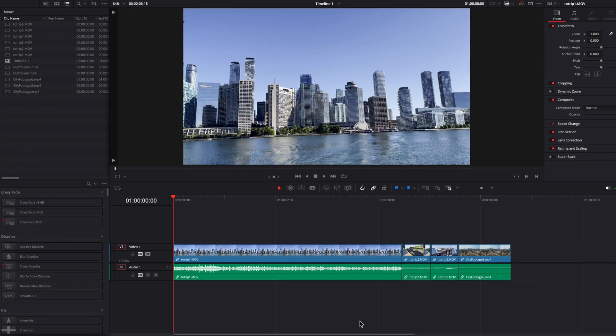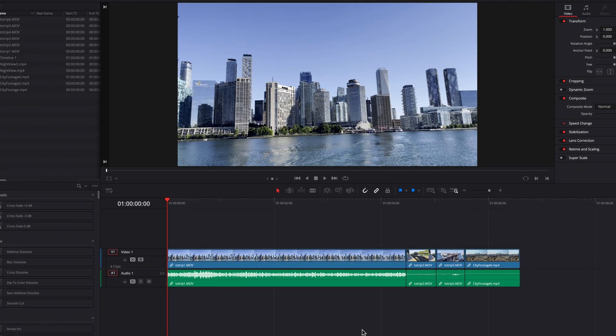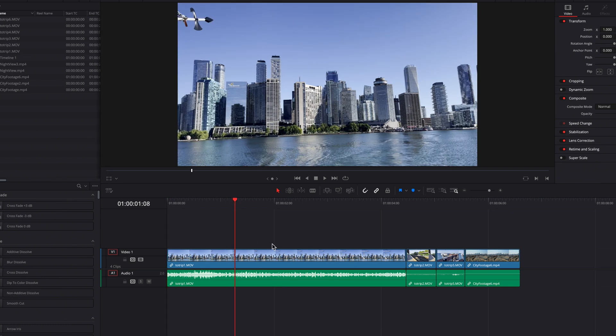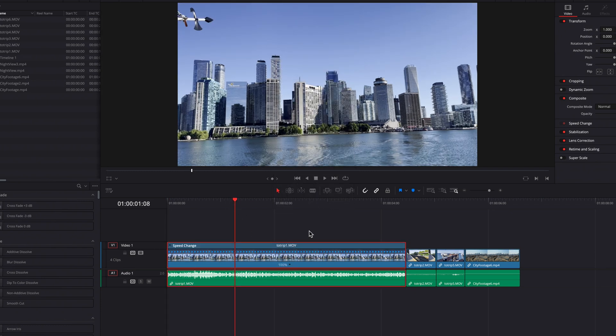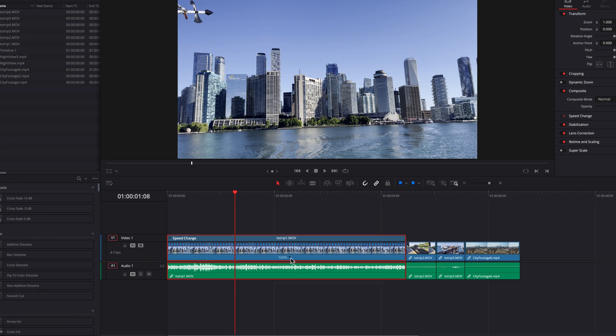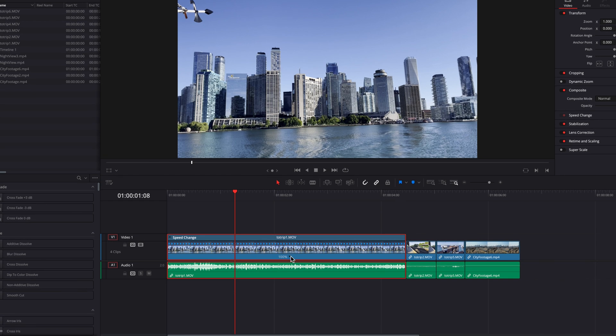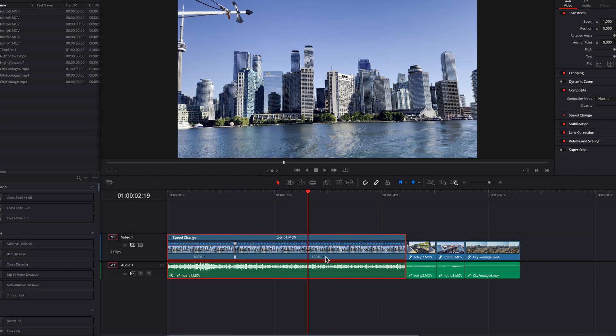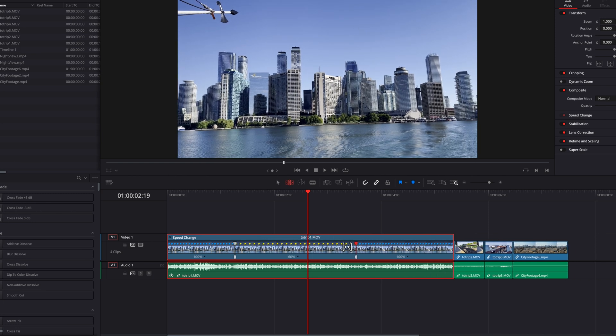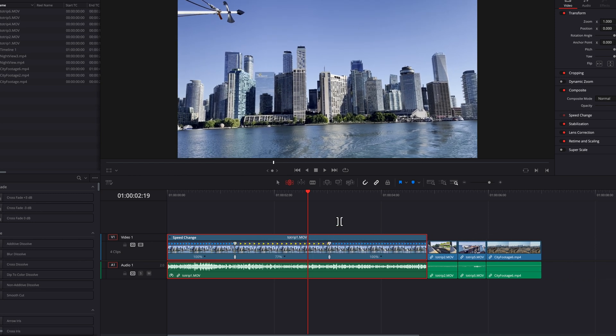In the old days of DaVinci Resolve, to create a speed point, you had to come to the Edit page, select your clip, right-click, and select Retime Controls. Click on the dropdown, and you can add a speed point. This allows you to create variable speeds within different parts of the same clip.